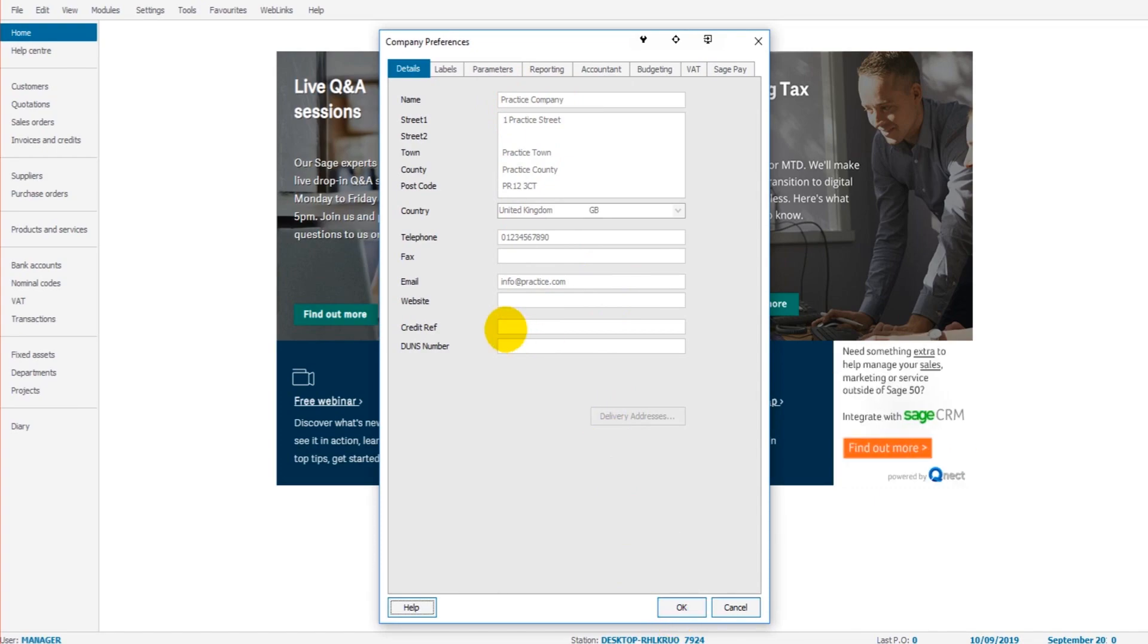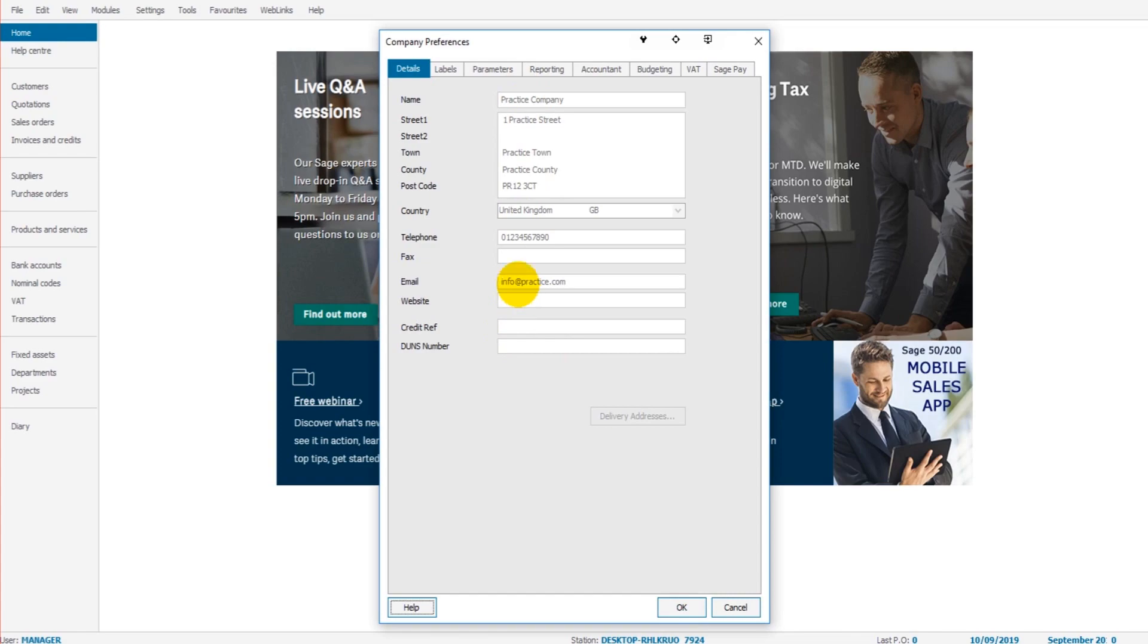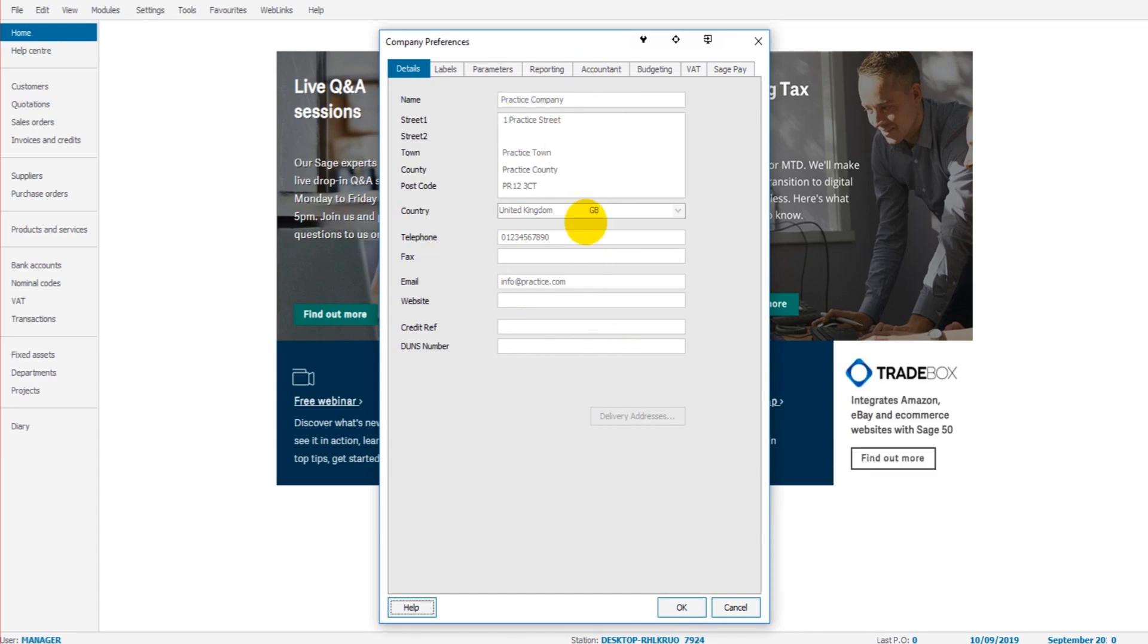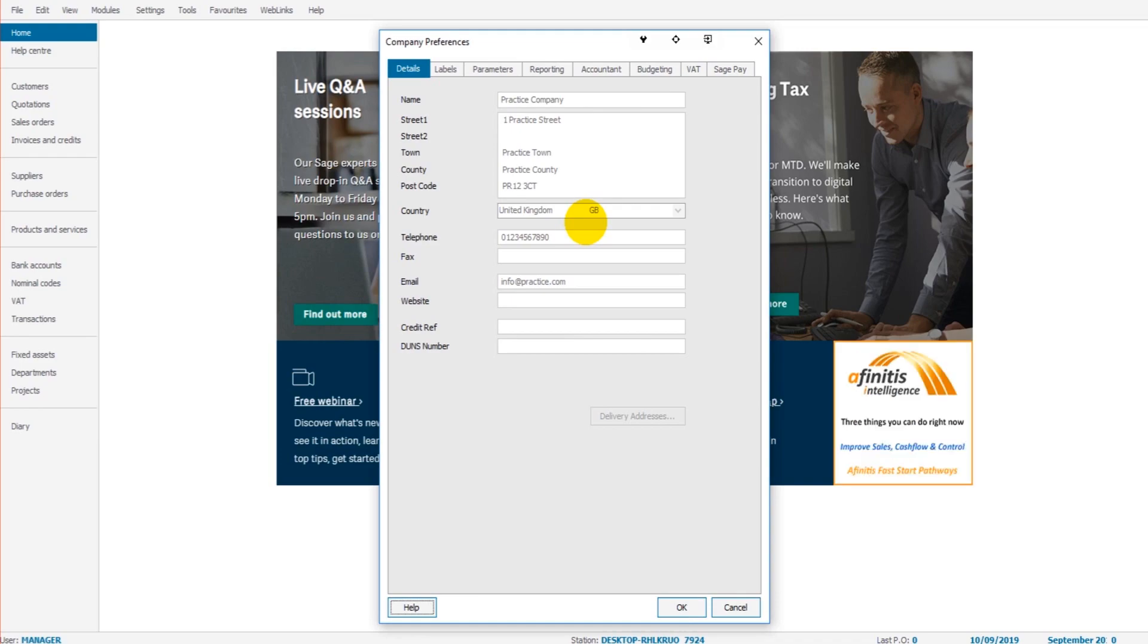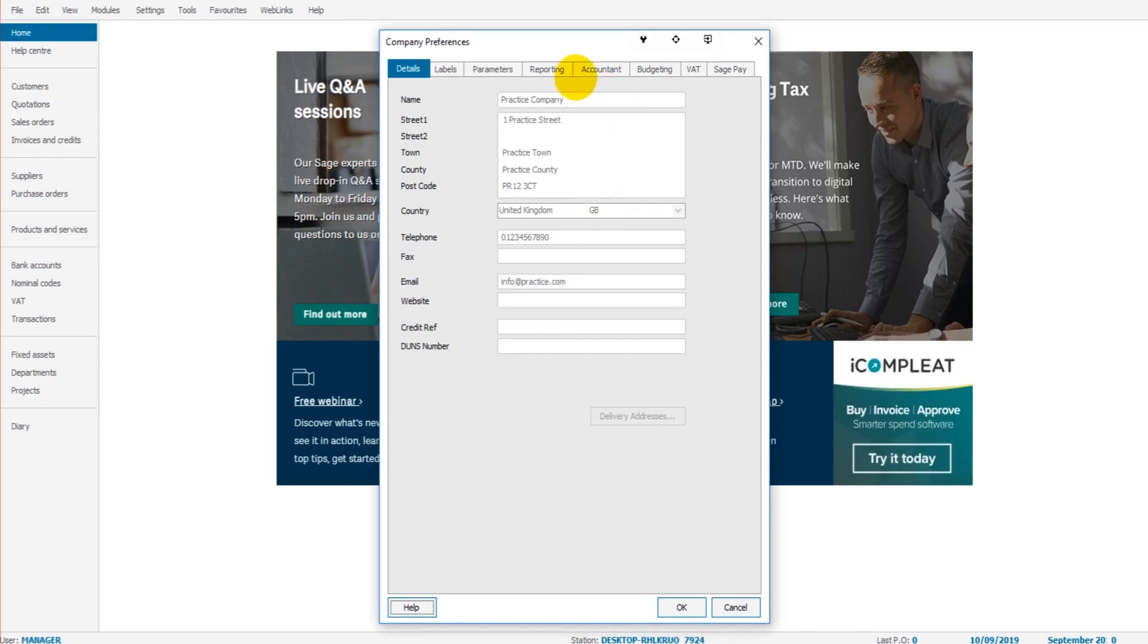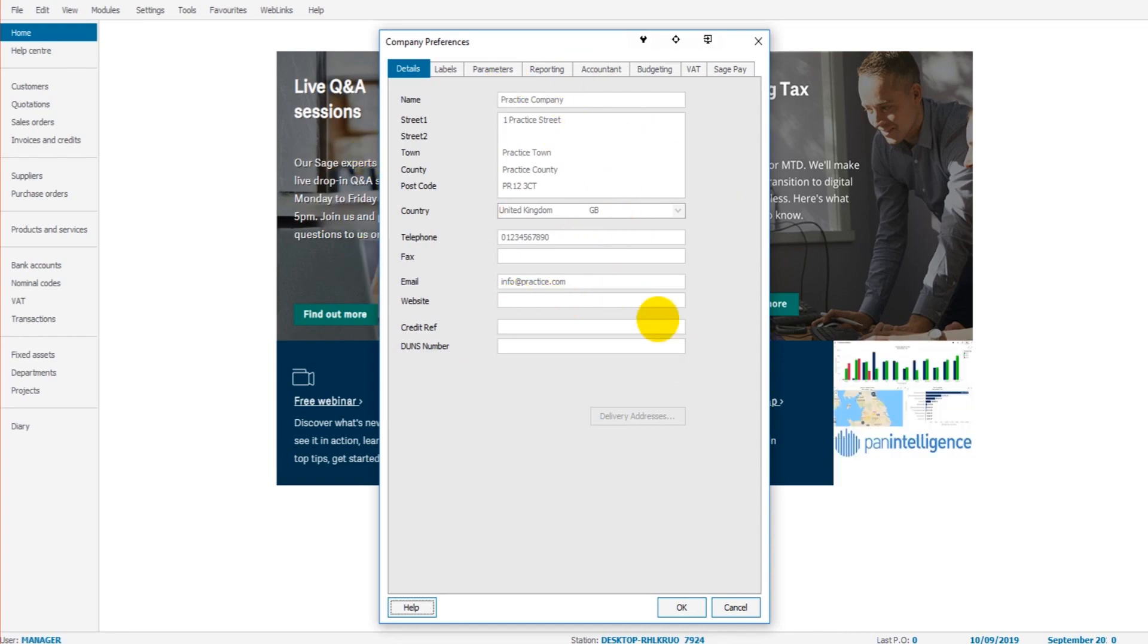Now it's really important that all the information here is entered as much as possible and that it's accurate, because Sage will use the information on this page on all sorts of reports and invoices and things like that. So to ensure that your company name and address and contact details, website, etc. are accurate on invoices that you're going to send to customers, it's important that the information here is entered accurately.